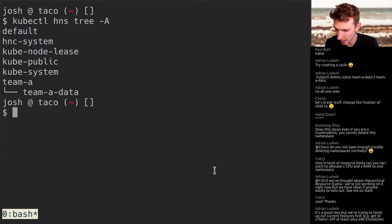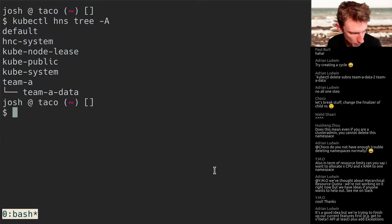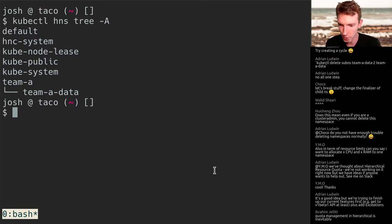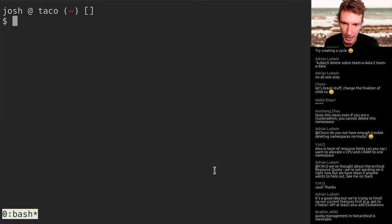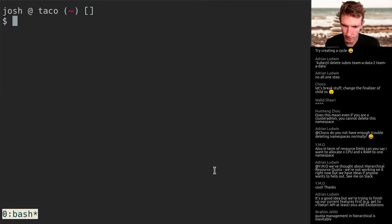YMO asked about resource limits and hierarchical resource quota. That is something that plagues large clients a lot — the notion of having a higher-level CPU and memory allocation and then having sub-namespaces borrow from that. Ibram said quota management in hierarchy is inevitable. It would be a huge win if we had mechanisms to do that, because the glue and sticks I've seen put together to achieve that type of functionality is not usually the prettiest thing.